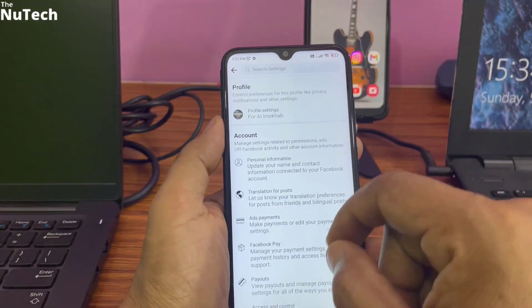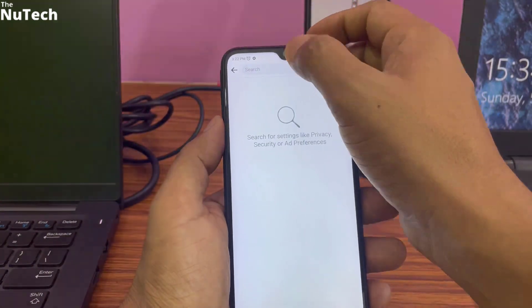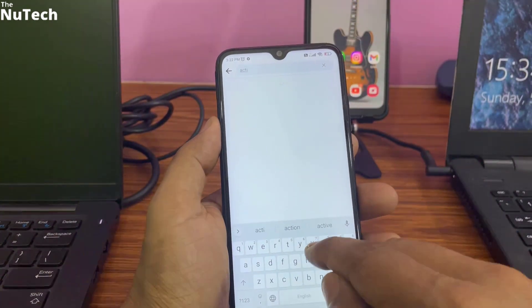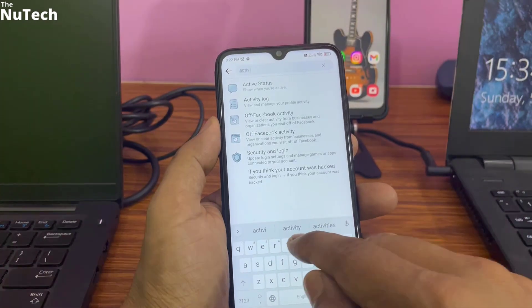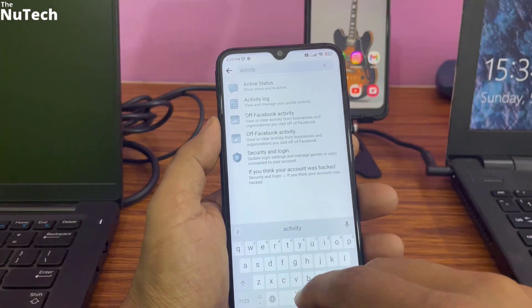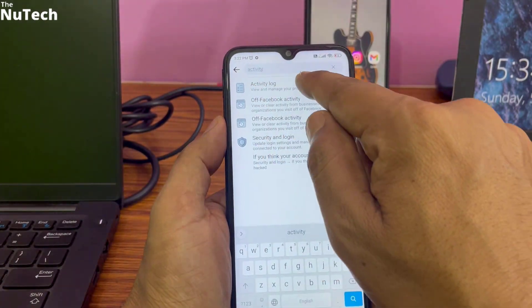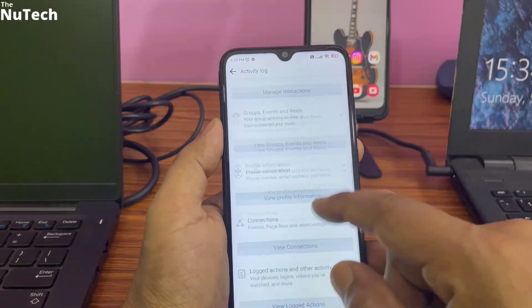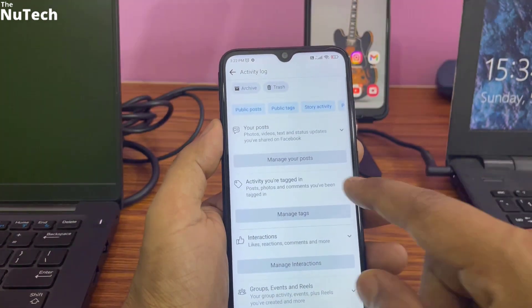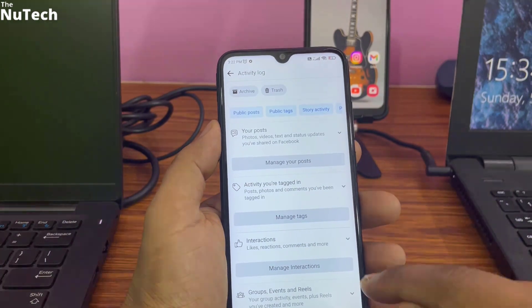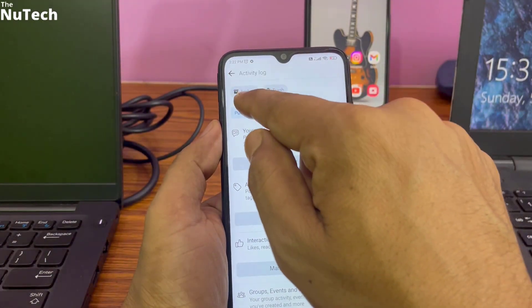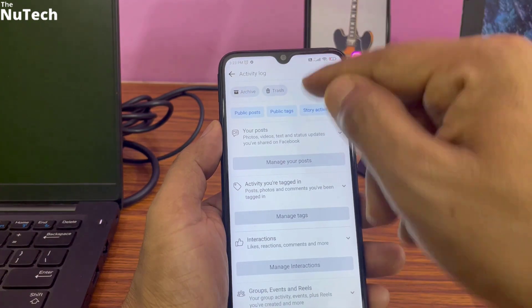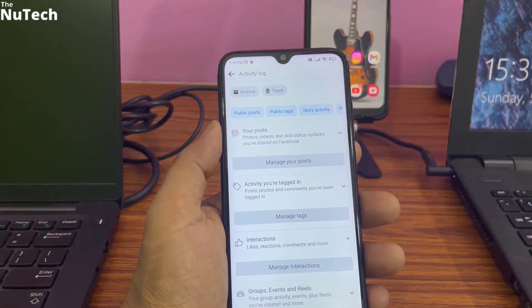If your Facebook application is updated, that setting won't be listed there. What you have to do is click on the search box and type 'activity'. Once you type activity you will see Activity Log — click on it and this interface will open. If your Facebook is not updated, in the top left corner you will see a Category button; click on it and a list will open.